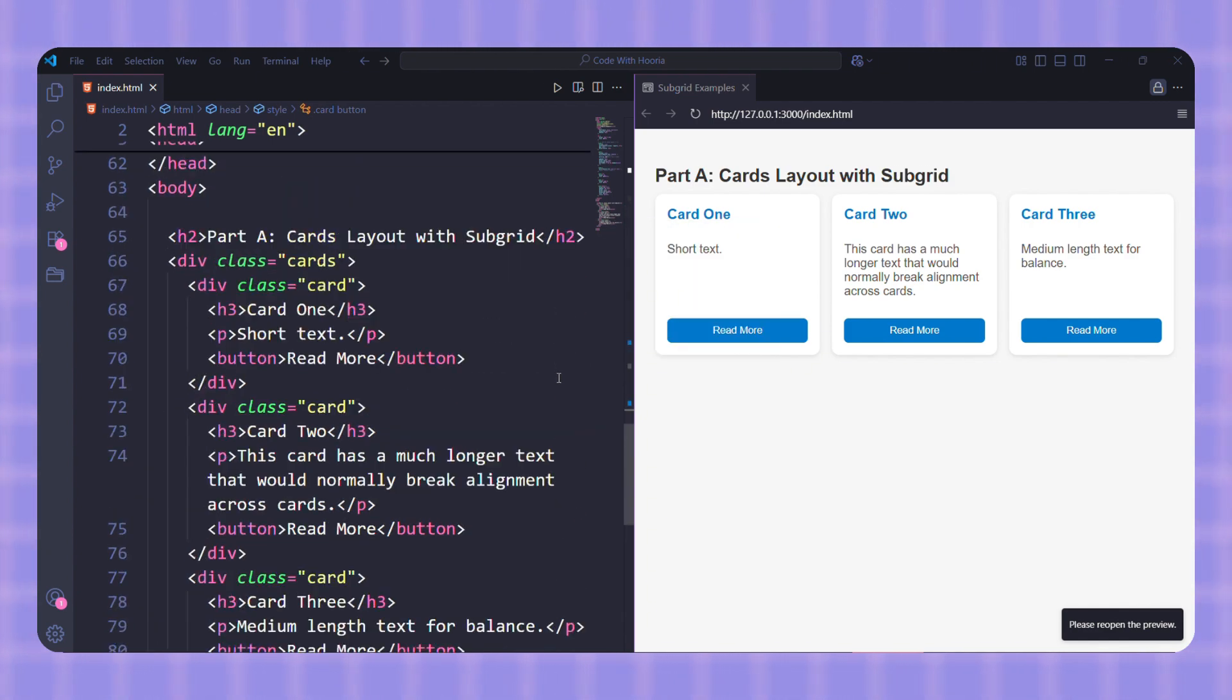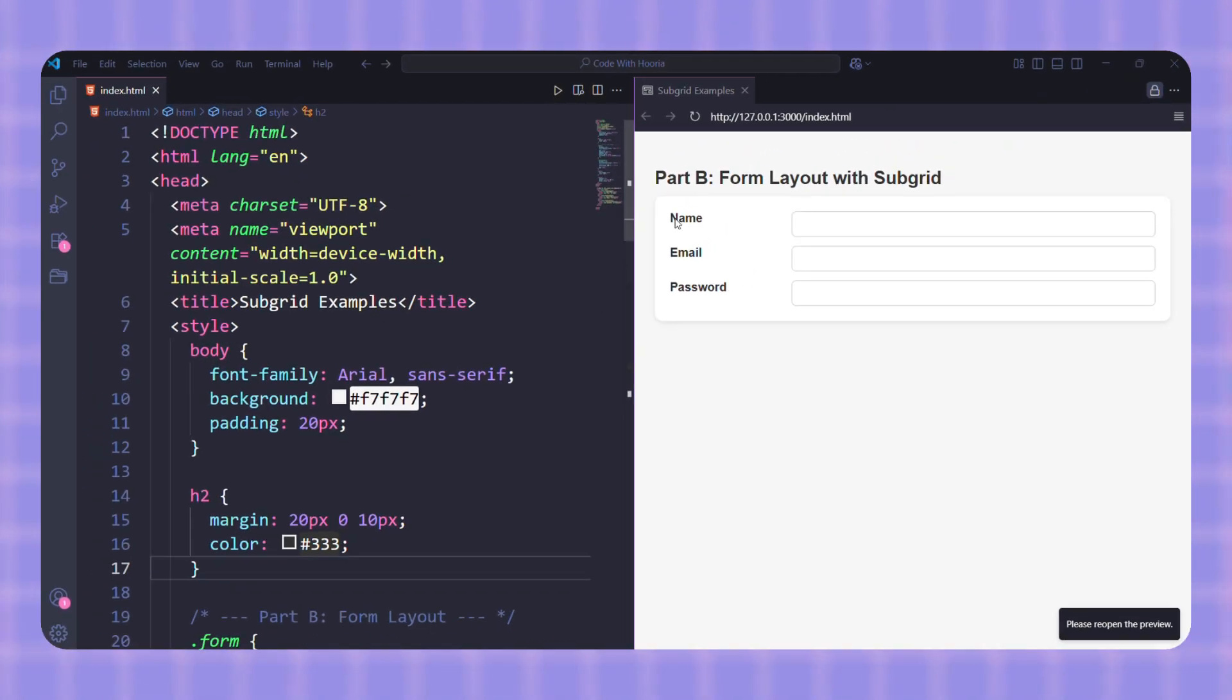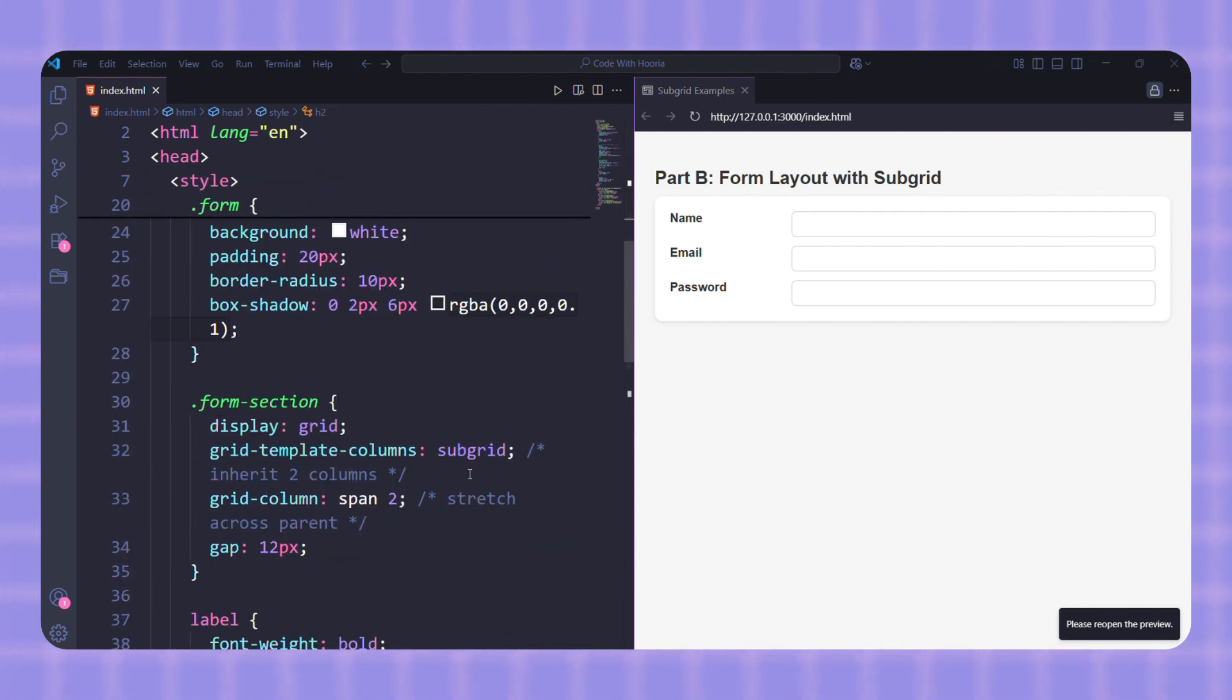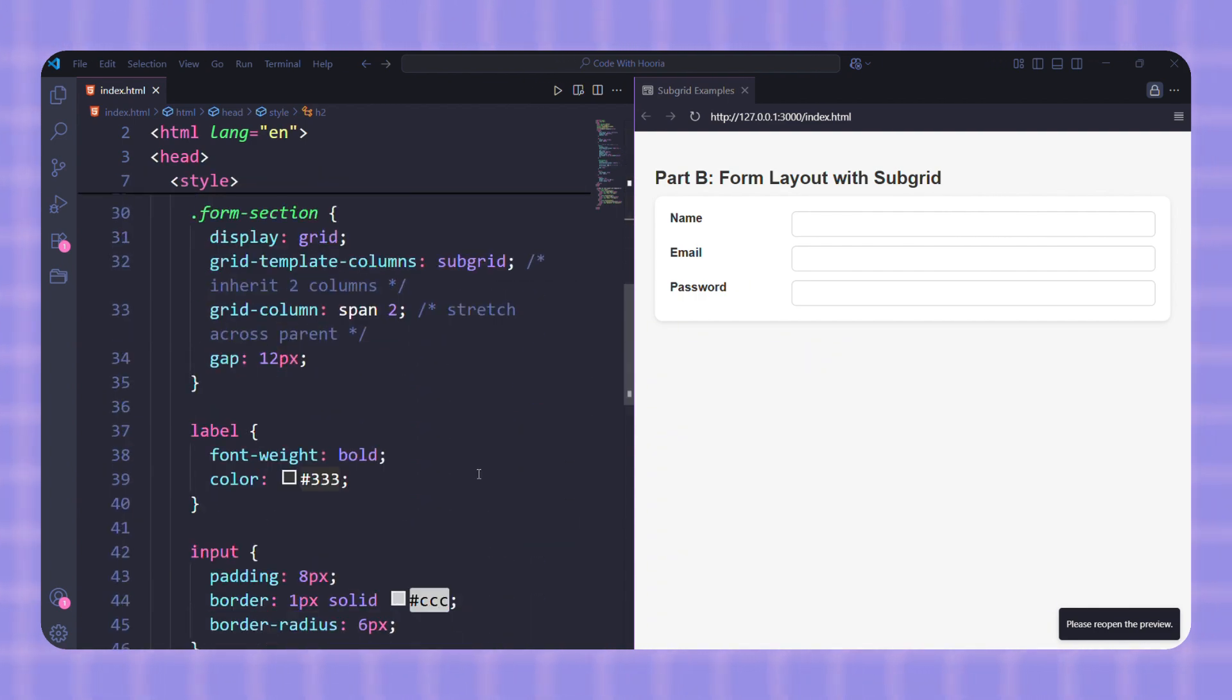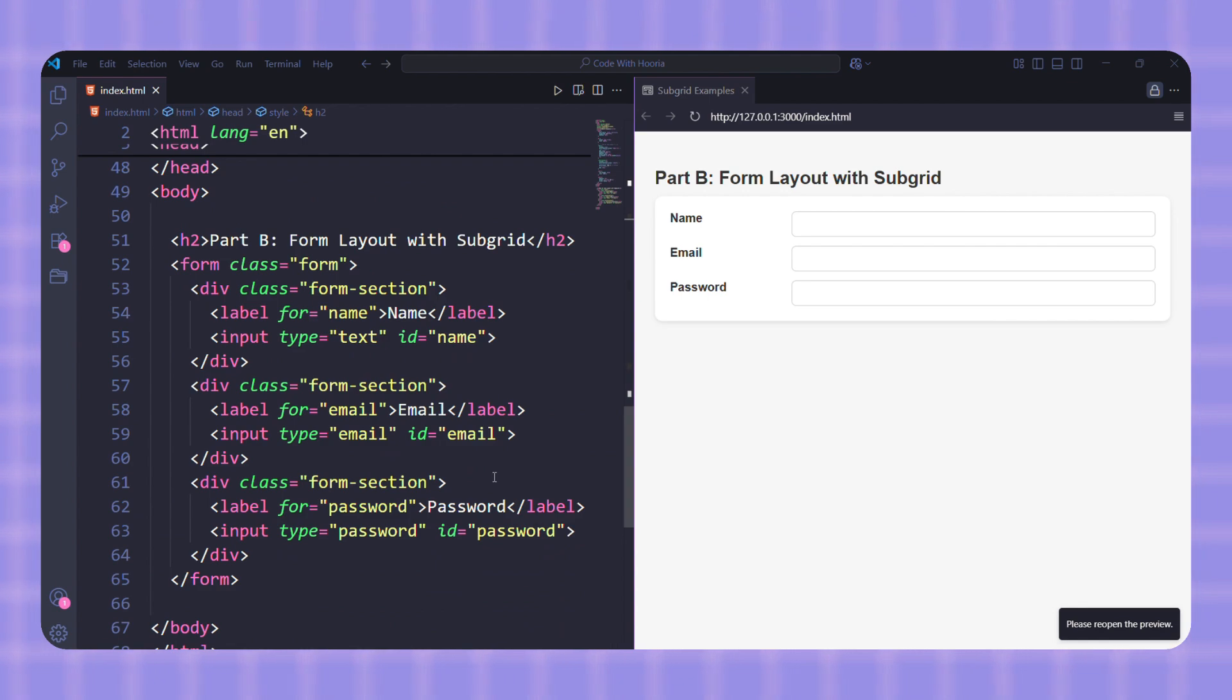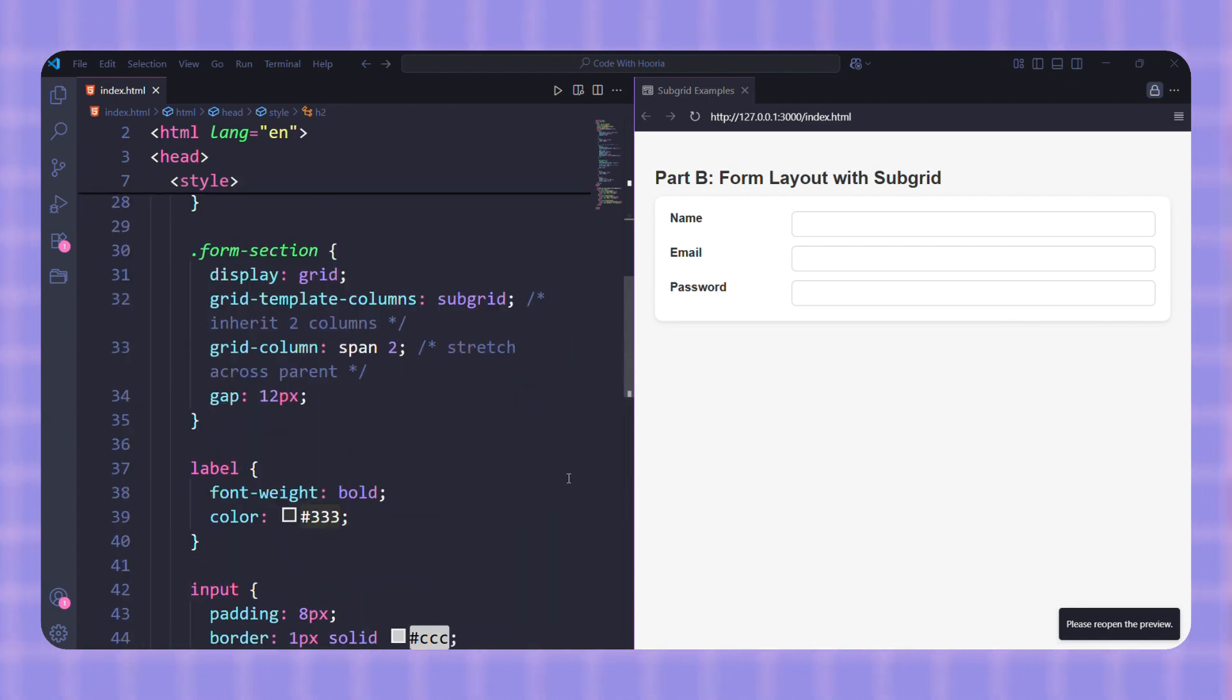Another super useful case is forms. Normally, if you repeat form sections, your labels and inputs don't always align neatly. But with Subgrid, the parent defines two columns—one for labels and one for inputs—and then each form section inherits that exact structure. That way, every label lines up in one column and every input lines up in the other.